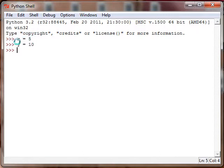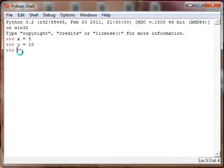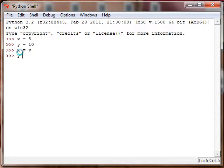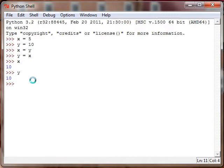Now I want to switch the values. We want y to now be 5 and we want x to now be 10. How do we do that? If we do x equals y and y equals x, then everything's just going to be 10. x and y are both 10, and the reason this happens